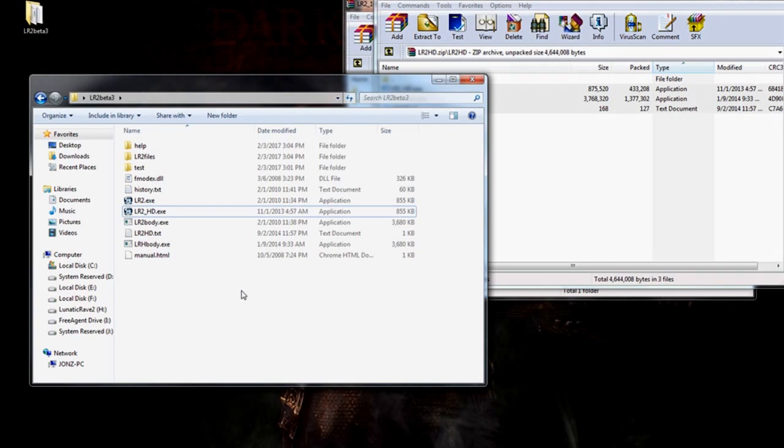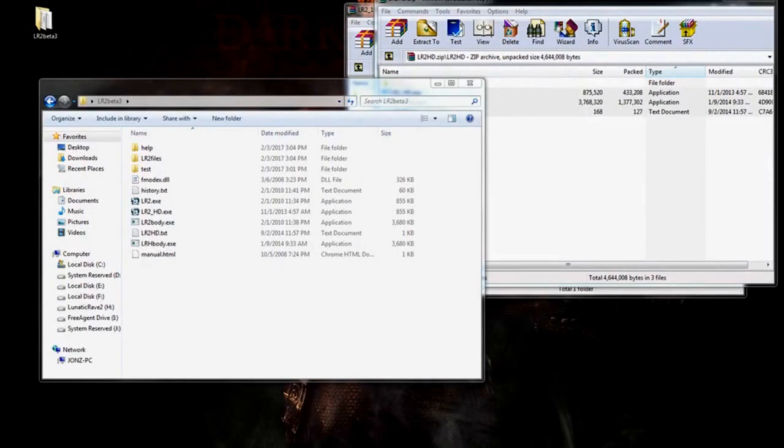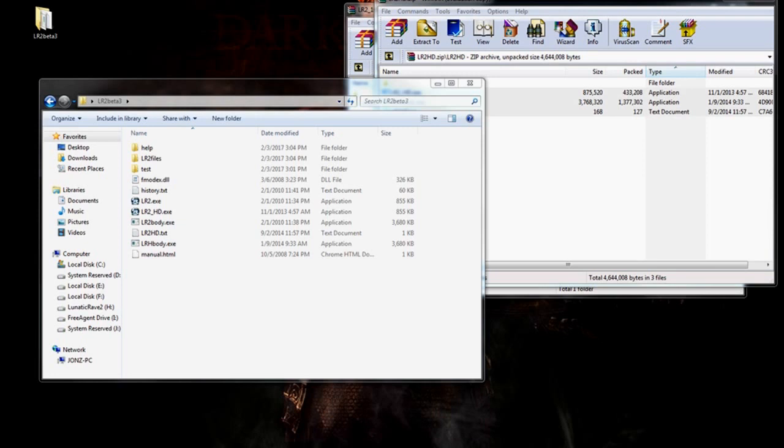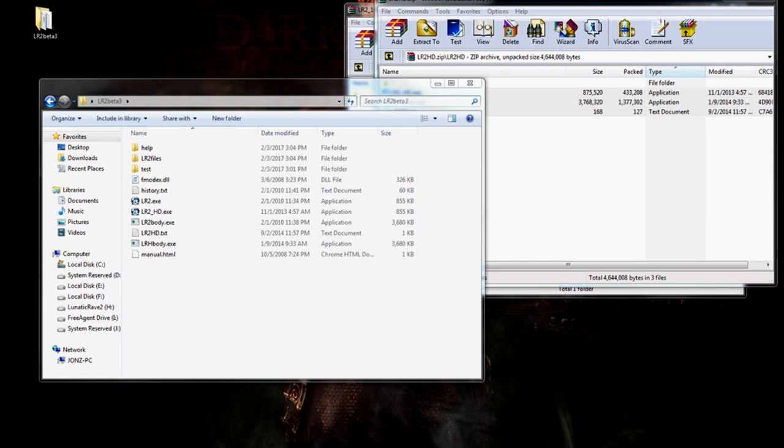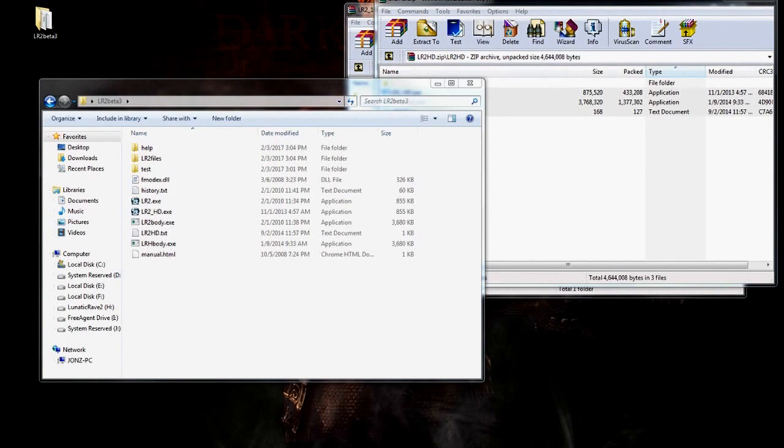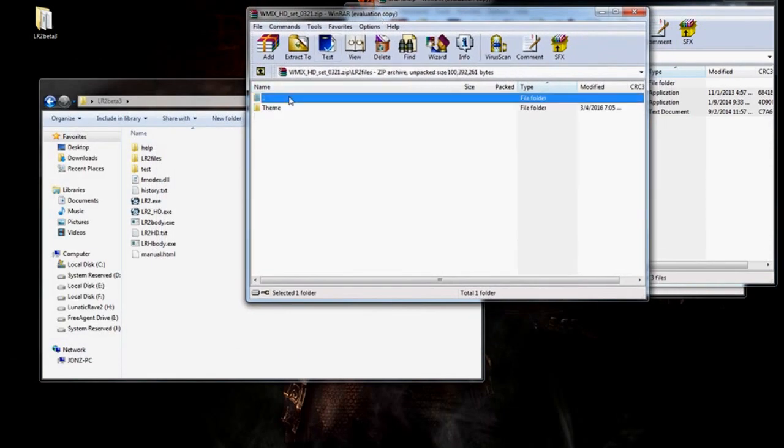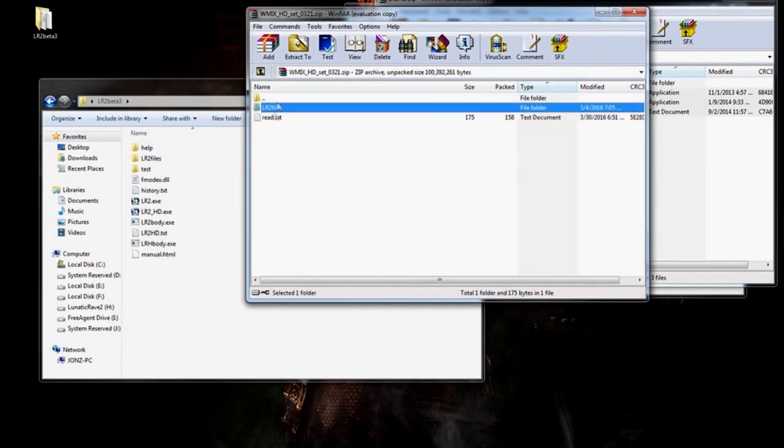Let's move on to the last step: getting an LR2 HD theme. Alright. So, the last step you're going to want to do is get an HD theme. I personally prefer the WMix skin. But there's other skins out there. Just Google is your friend. Just check. I did provide a link for the WMix skin in the description, of course.